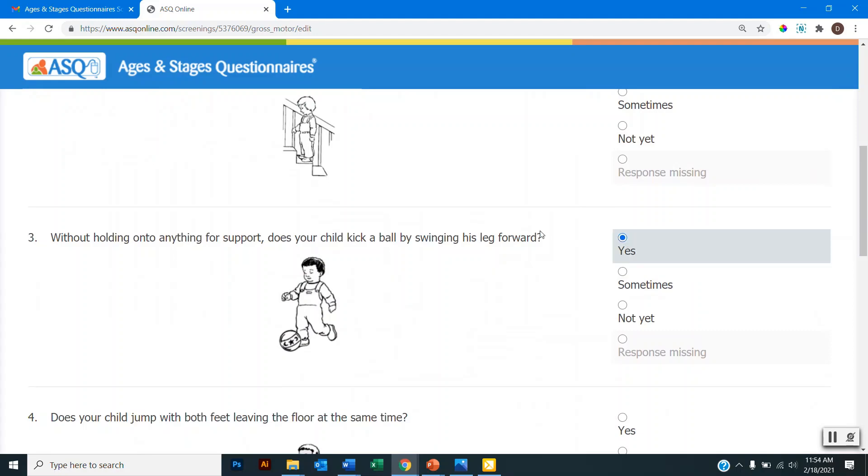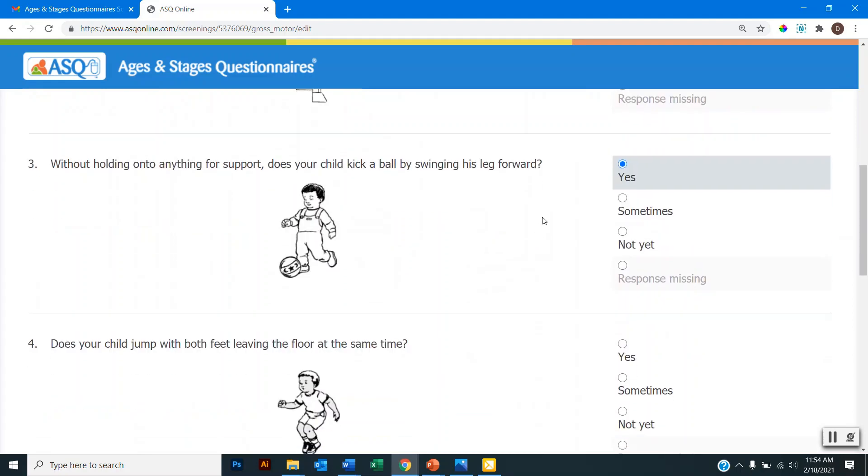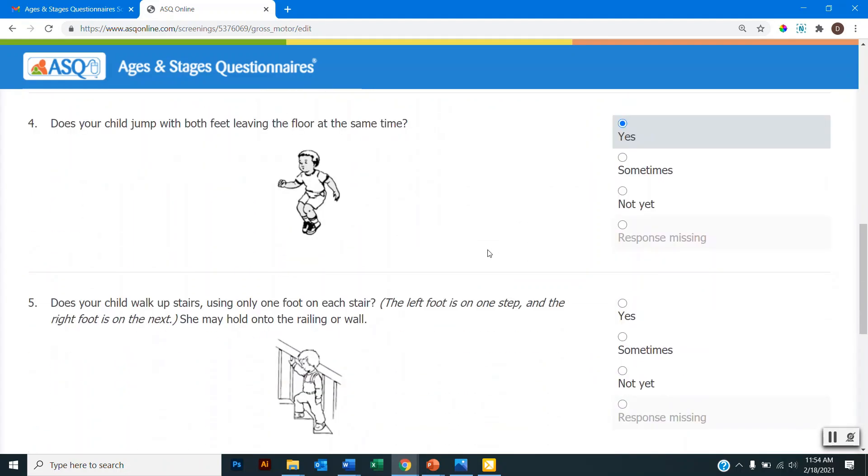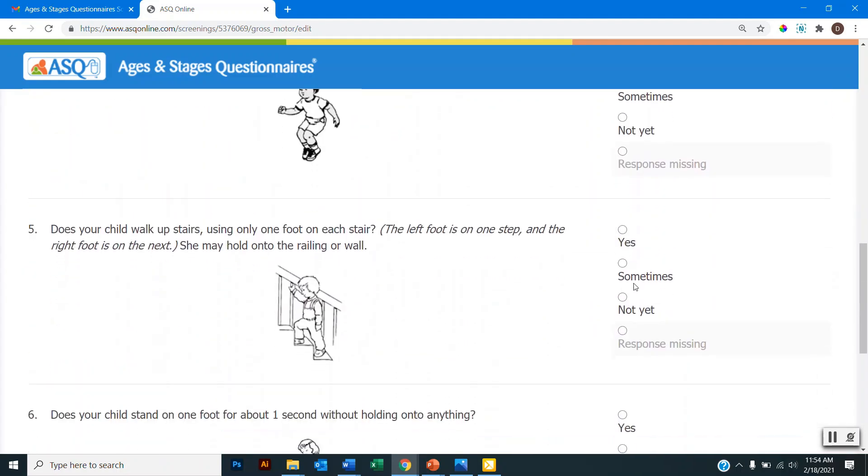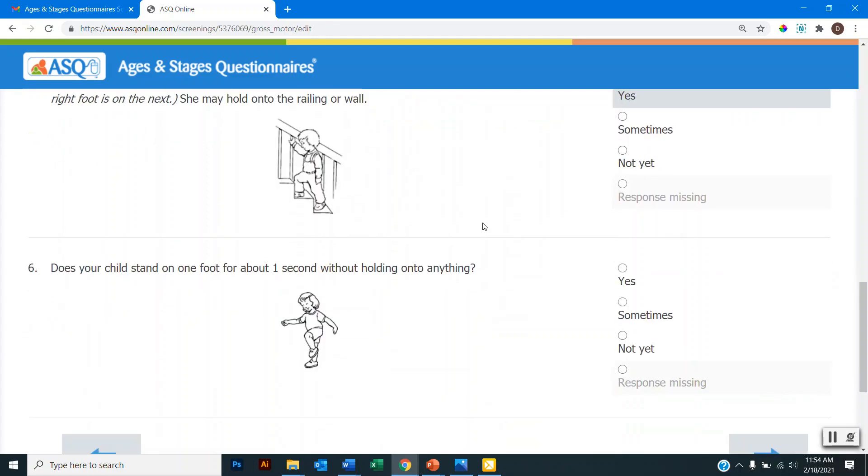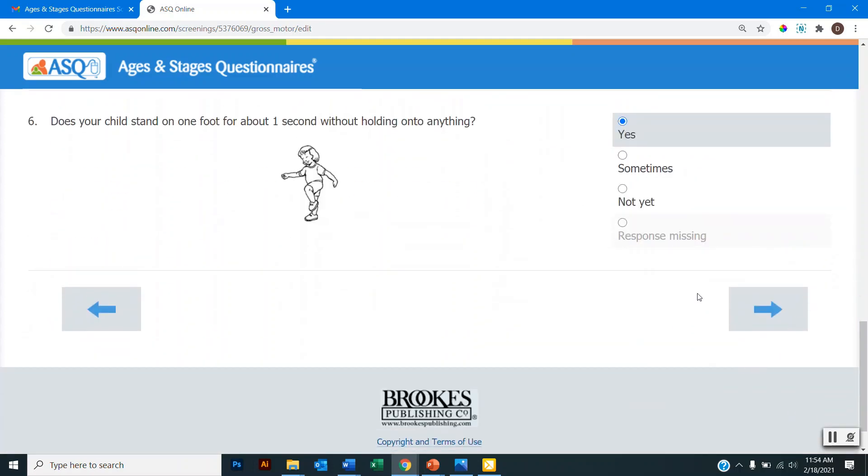So I will continue through and provide responses for each item. And again, you'll want to take your time to go through and try each of these items with your child so that you can provide an accurate response. But as we go through and provide responses for items, we will then get to the bottom where we can click the arrow to progress to the next area. So I'm going to jump ahead and go to the overall section. But again, you'll want to go through each area and try each item with your child and provide an accurate response for each item.